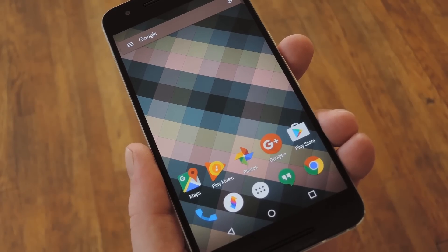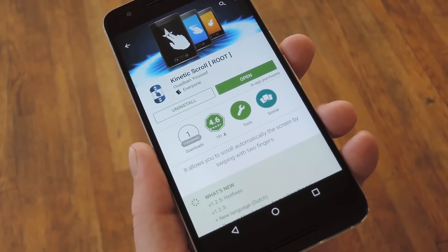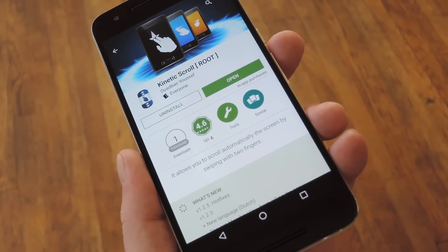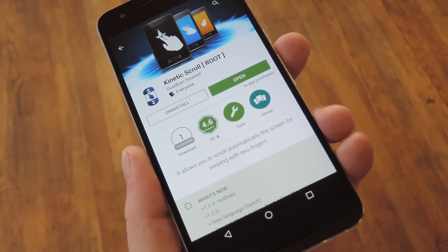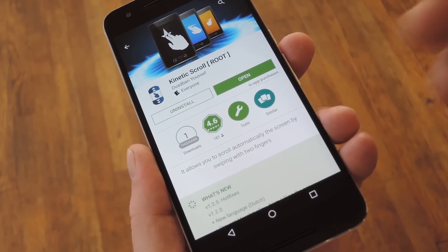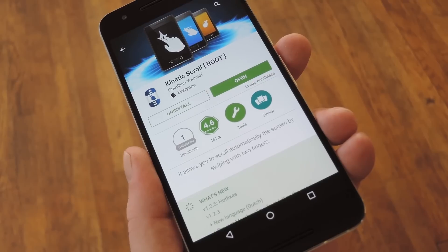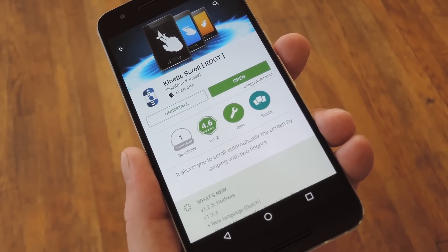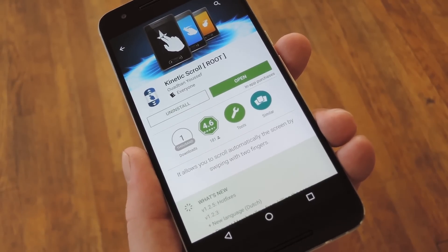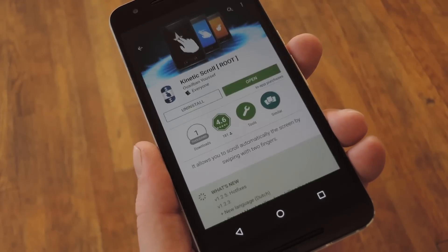This is all made possible by a new app from developer Wadban Yousef, which just made its debut on the Google Play Store. The app is called Kinetic Scroll, and the core features are completely free, so search it by name to get it installed, or you can use the link in step one in my full tutorial.